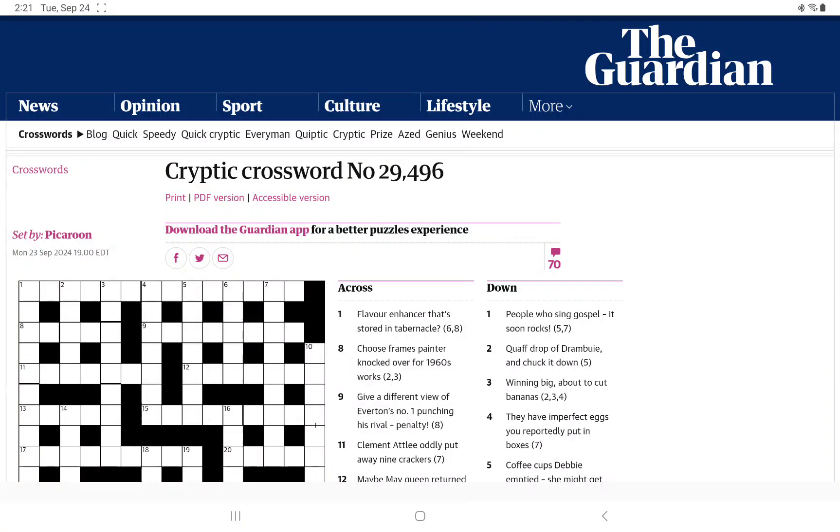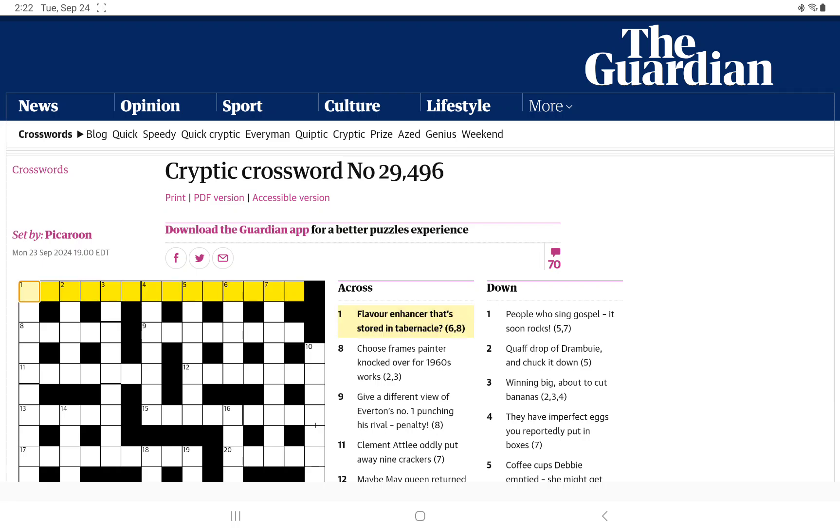All right, I'm going to have a go at the Guardian's Cryptic Crossword for Tuesday, September 24th, set today by Pickaroon. I think he's usually fairly straightforward, plays by the rules. Let's see. I may have jinxed that.